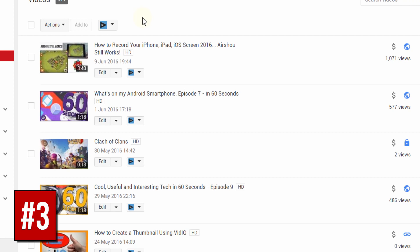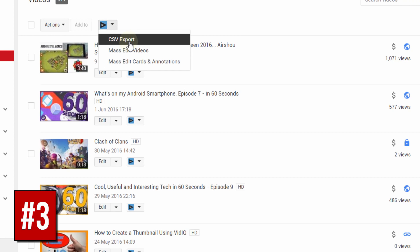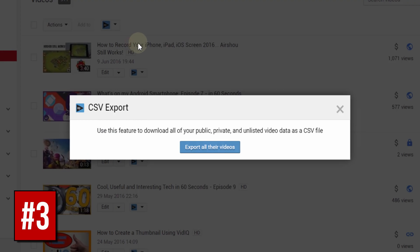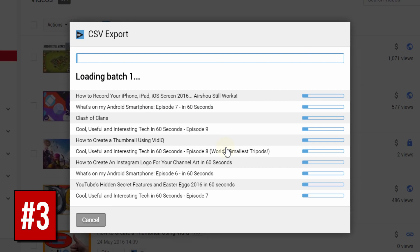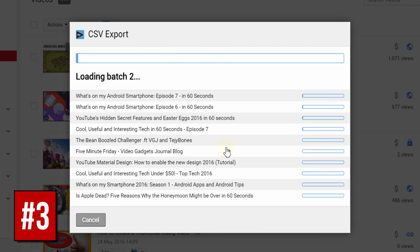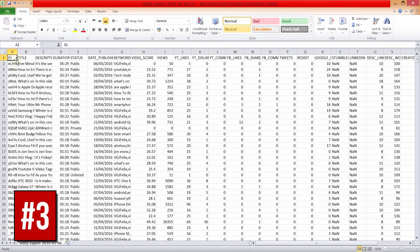Now if you love numbers, quick tip number three is the one for you. From the vidIQ button at the very top of the video manager page, you can choose CSV export which will export many of your video's vital statistics all into one sortable CSV file.